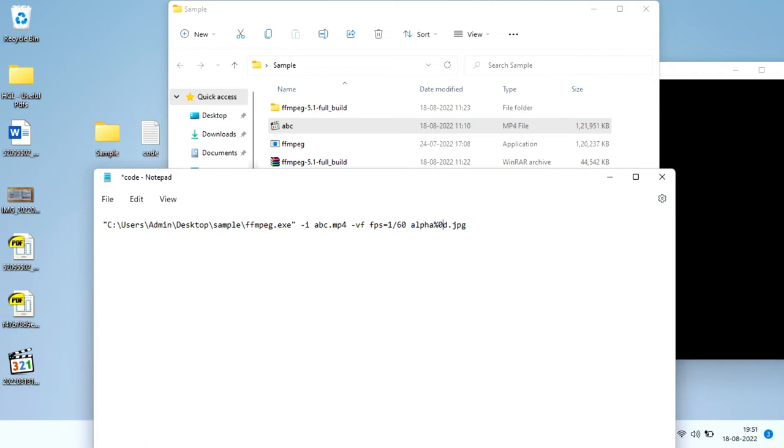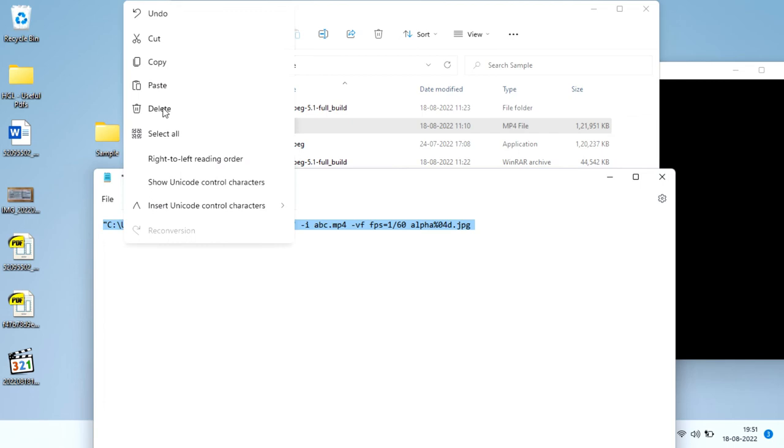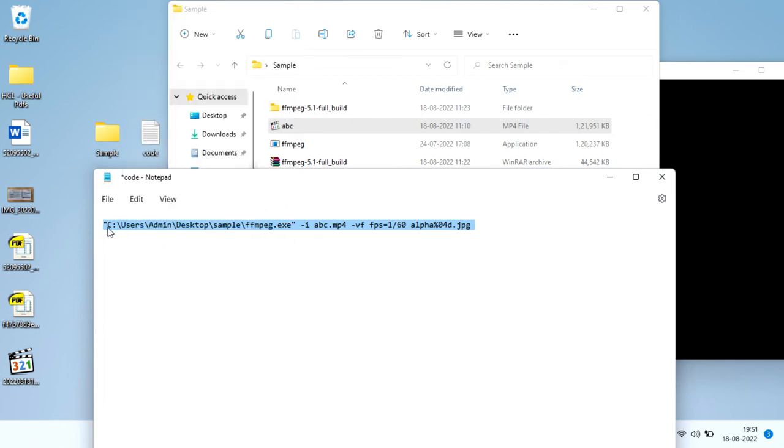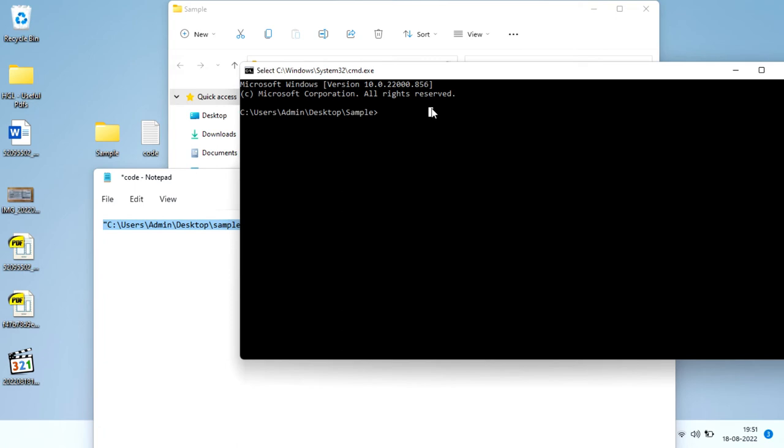You can also just type ffmpeg instead of giving the whole executable location, or this is also a safe method. So you paste it and press enter.